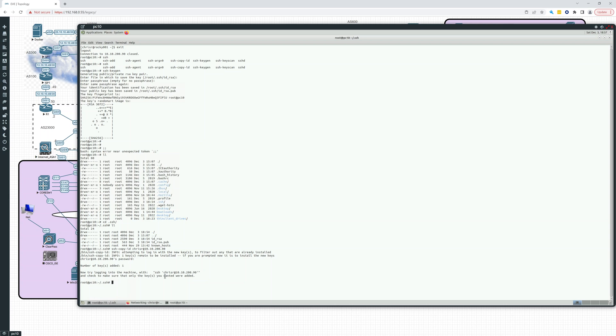Now we're going to log back into SSH, chris_r, and we're just going to make sure it copied the files correctly, 10.10.200.90.